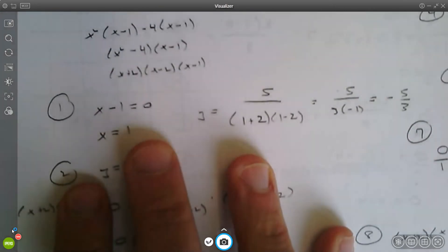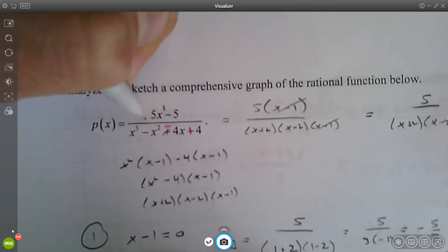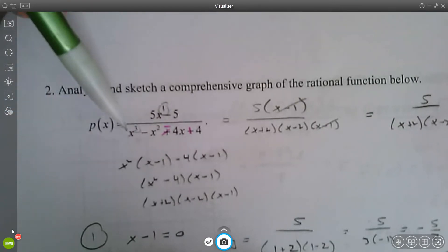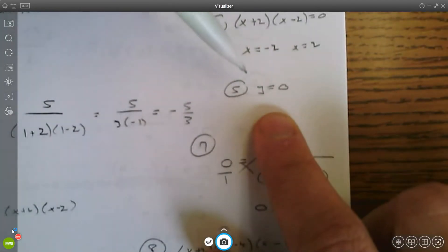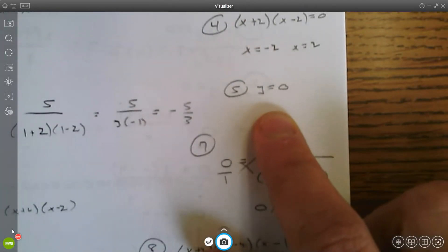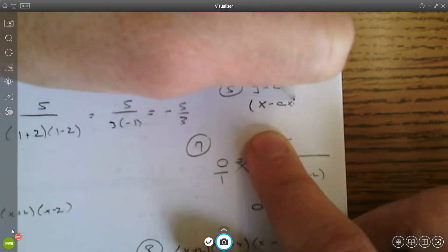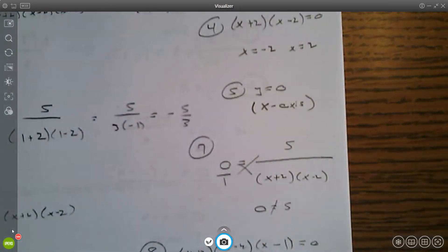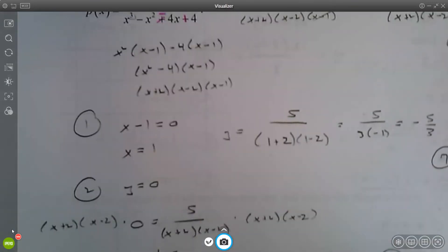For the horizontal asymptote, go back to the original function. The degree of the numerator is one and the degree of the denominator is three, so the denominator's degree is higher — that means you have a horizontal asymptote at y equals zero, which is the x-axis. There is no oblique or slant asymptote because the degree of the numerator is less than the denominator.